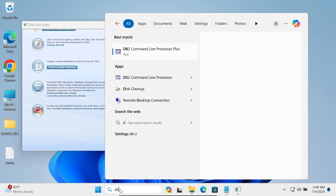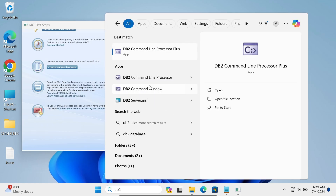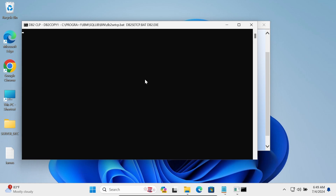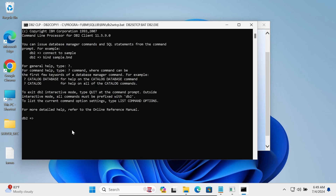Now let's open the DB2 Command Line Processor. Write the connect command to connect to the database. The database name is 'sample' and the user is 'db2admin'. Press Enter and then enter the password for db2admin.